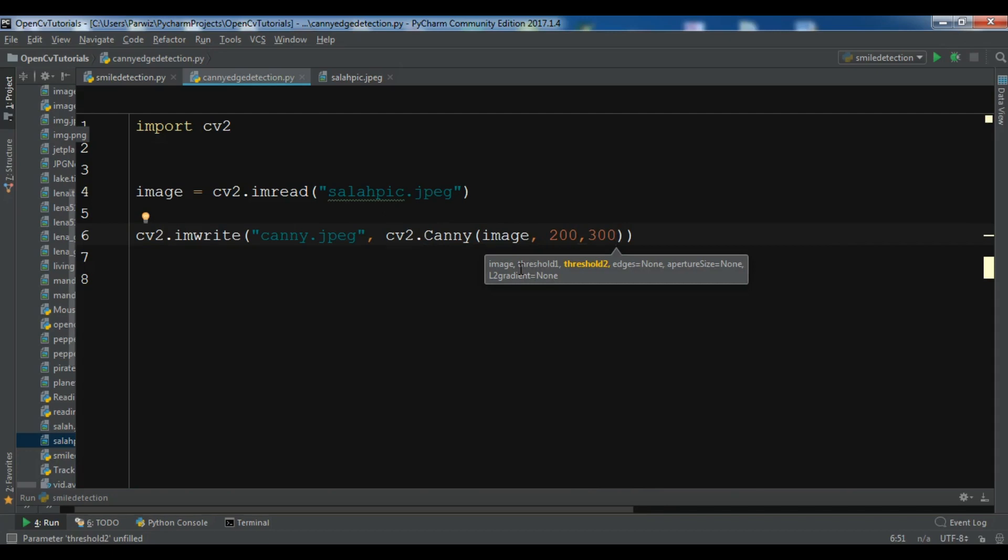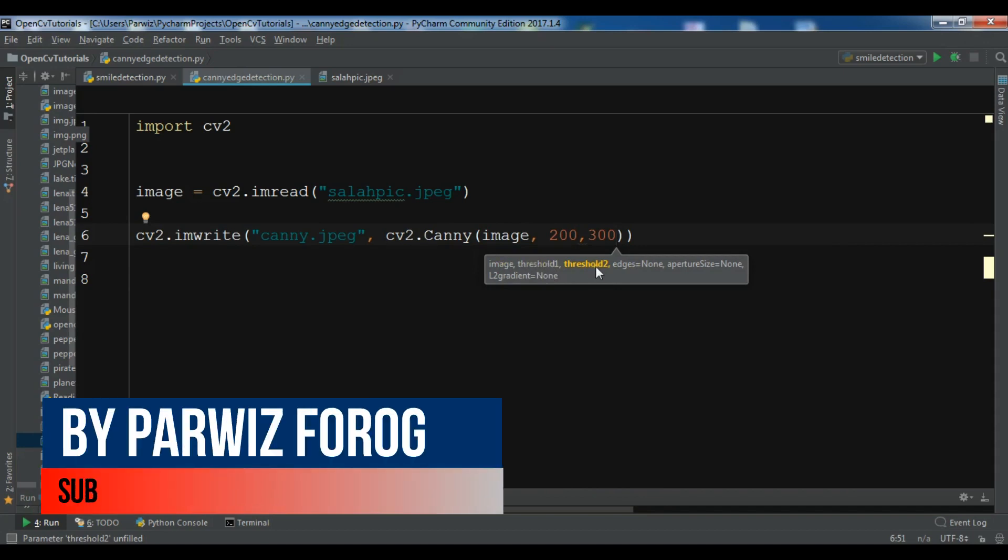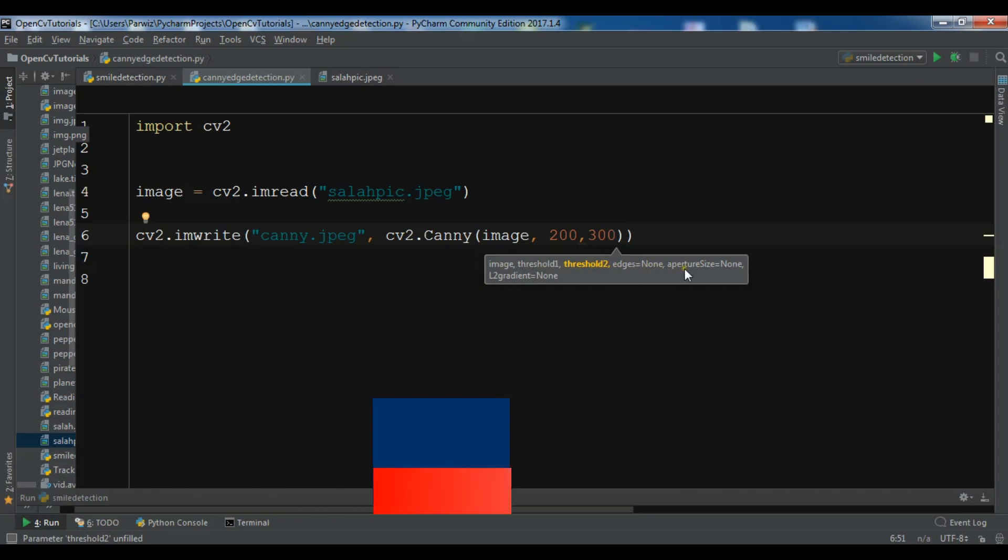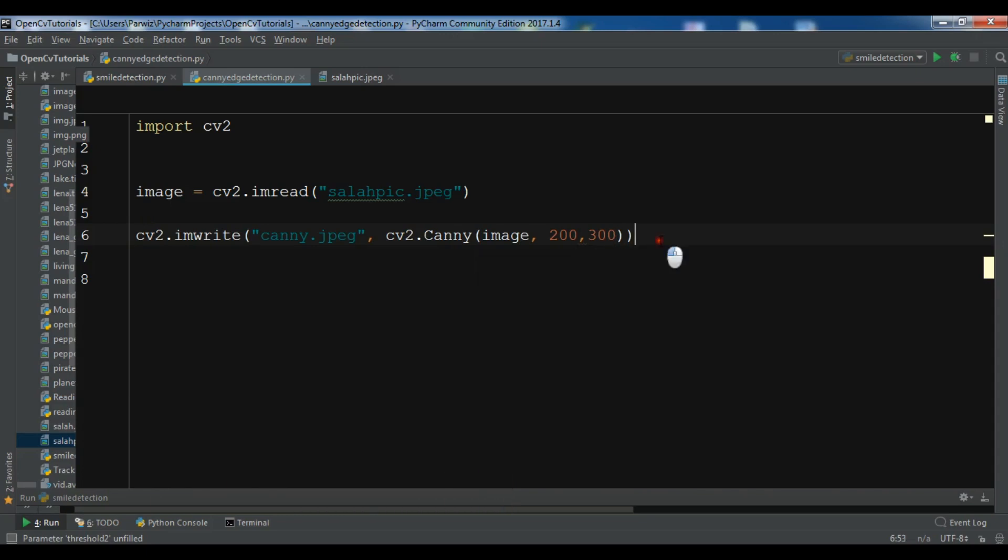There are a lot of parameters that you can use. We are just going to give the threshold one and the threshold two. But you can give the edges, the different sizes, the L2 gradient that you want.